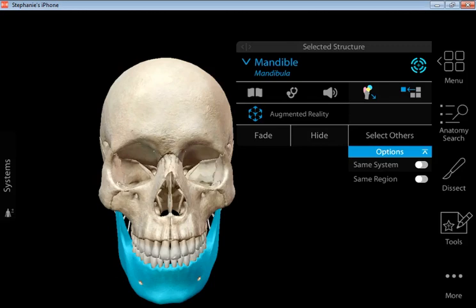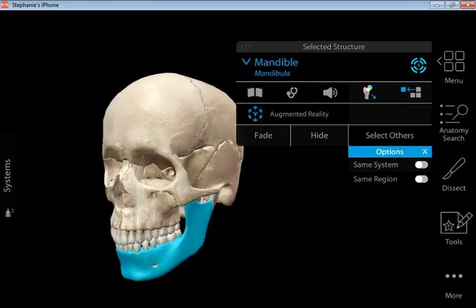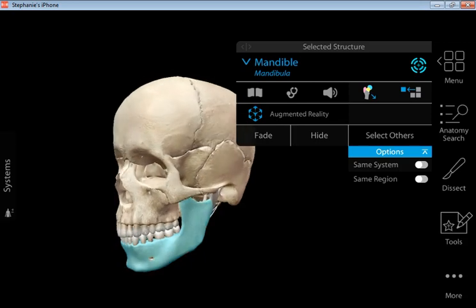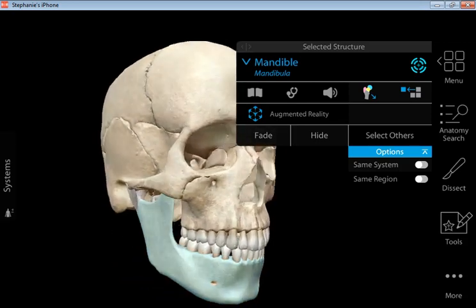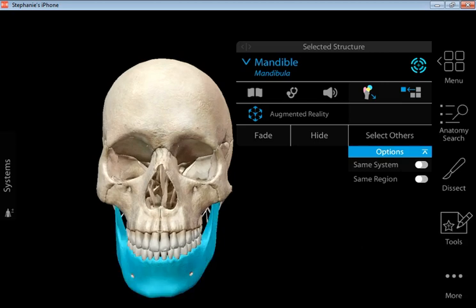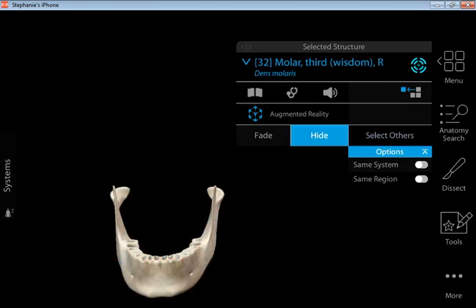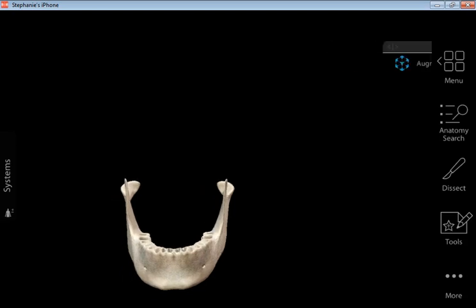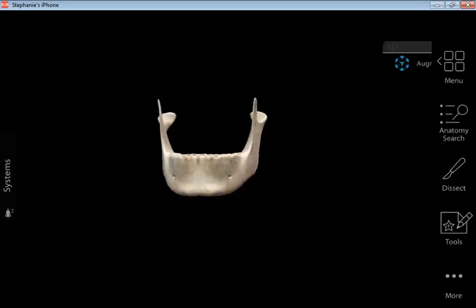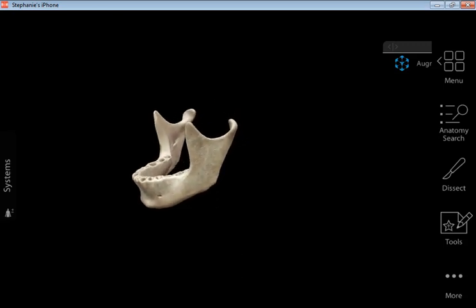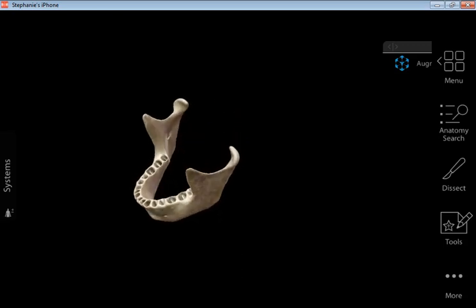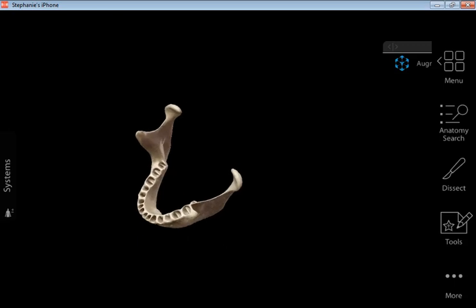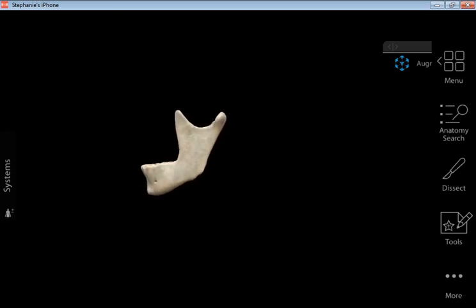This video will discuss the basic anatomy of the mandible bone. I have the mandible highlighted here — it's a pretty significant bone and the only movable bone of the skull. I'm going to hide the rest of the skull so we're focusing just on this mandible bone, and I'll keep rotating it so you can see its full anatomy.